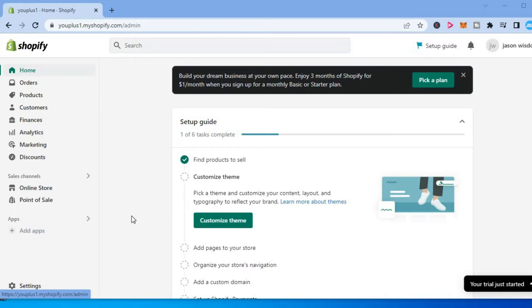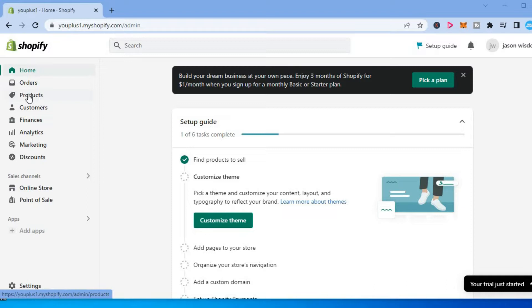The first thing you want to do once in your Shopify admin page, you are going to go over to the top left hand corner and you are going to select products.